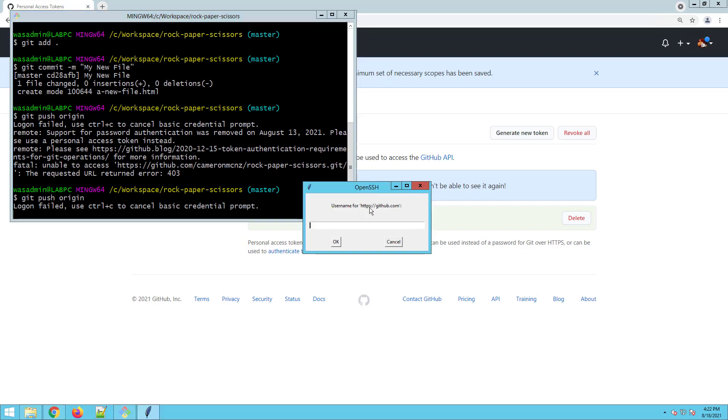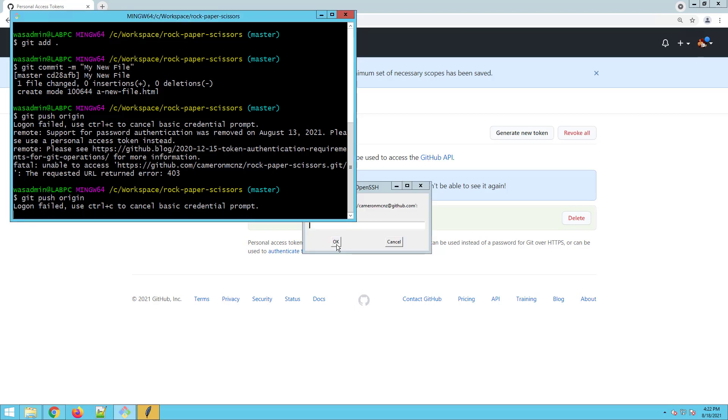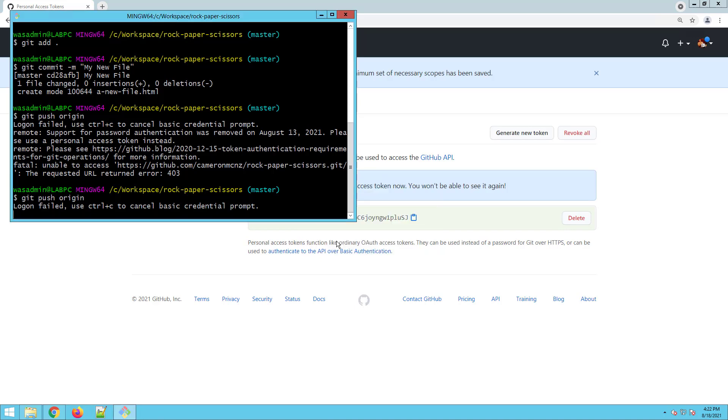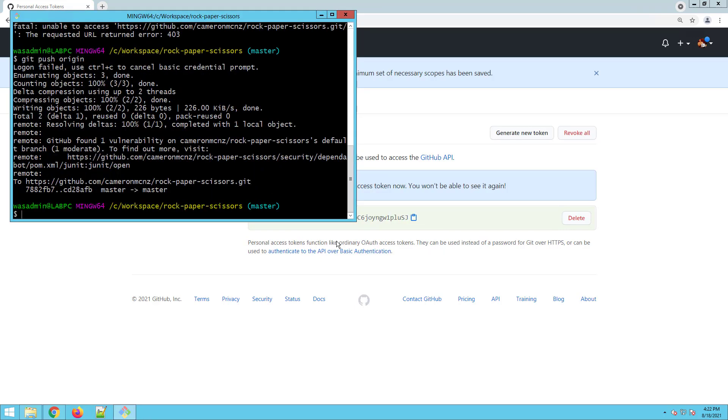And now I'll push in the token there. It'll always come up with this open SSH. Don't let that throw you off. I'll type in Cameron MCNZ my account there. Now I'll paste in that token. And watch this. Everything worked.